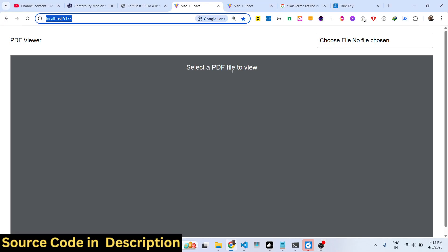Hello guys, welcome to this video. In this video we will look at how to build a PDF viewer inside the browser — a PDF editor.